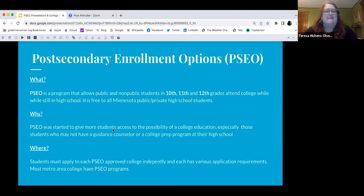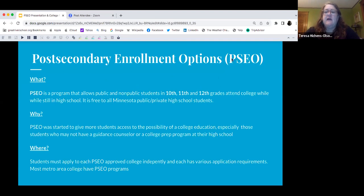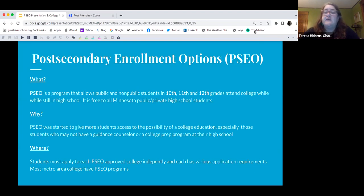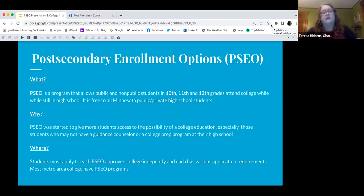If we go to PSEO, what it means is post-secondary enrollment option. What it is, is a program that allows public and non-public students in 10th, 11th, and 12th grade to take college classes while still in high school.